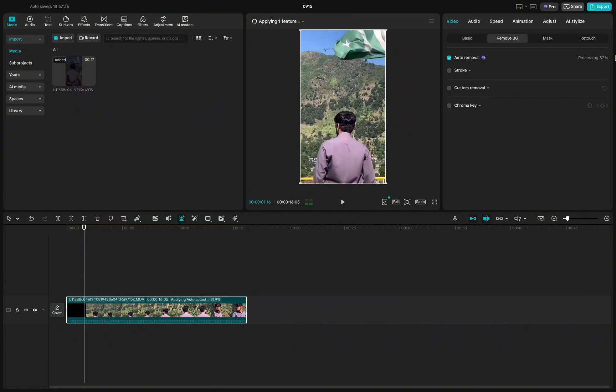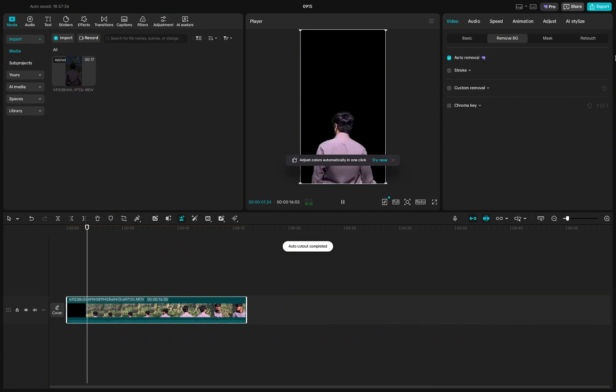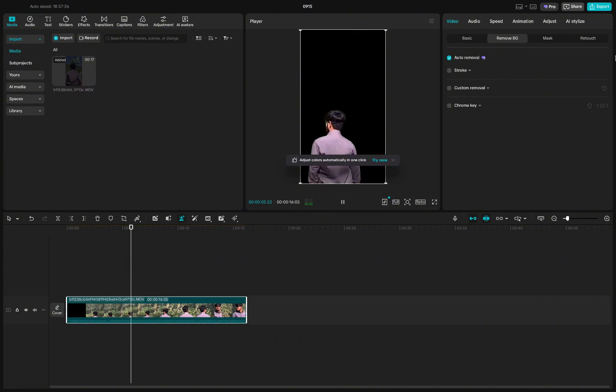When the process is finished, you'll see that the background has been removed automatically. Play the video again and notice how the subject is isolated with no background behind it.